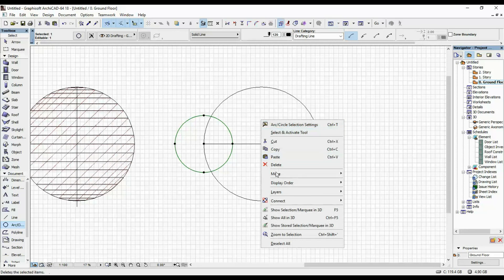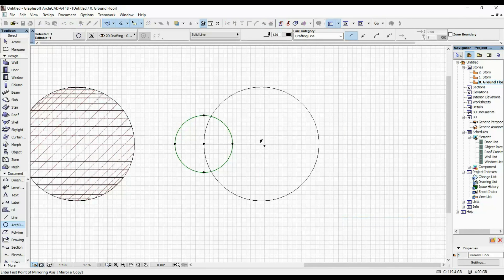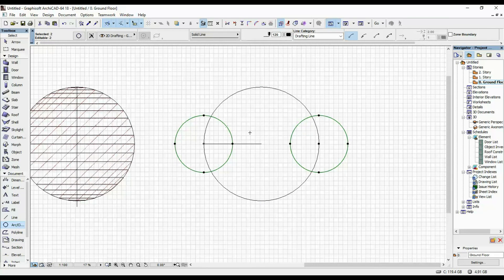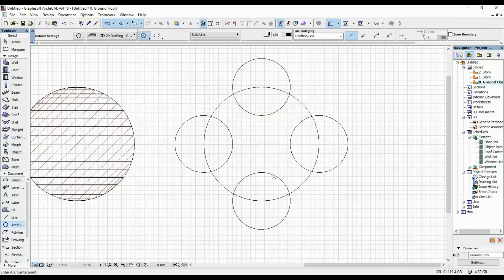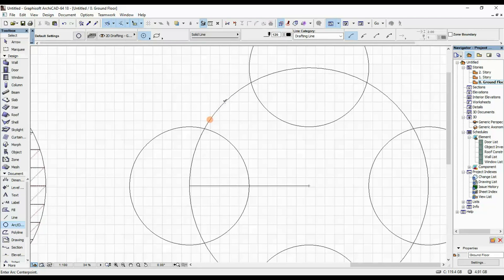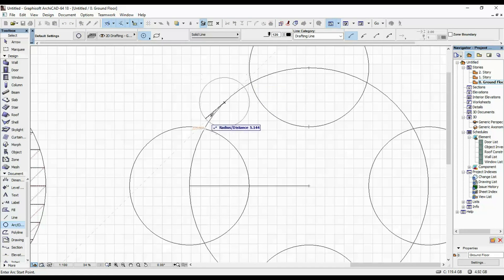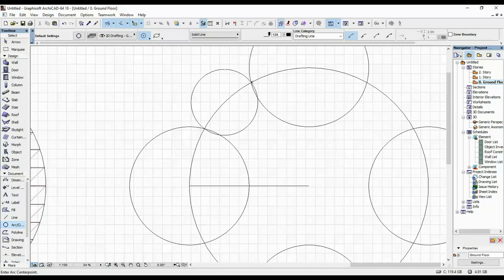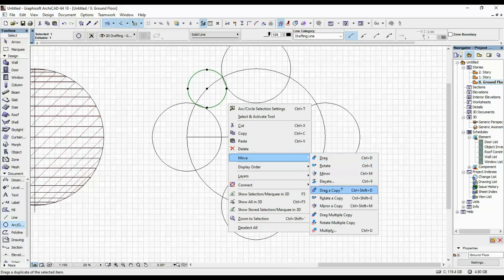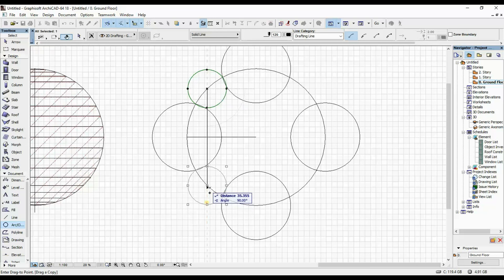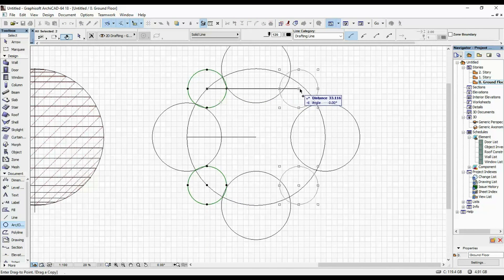I'm going to move, mirror a copy over there. Then with both of them selected, move, rotate a copy. Once we did that, I'm going to snap my cursor here and draw a smaller circle — snapped there, then when it snaps here I'll do it again. Then I'm going to drag a copy down here and drag two copies over here.